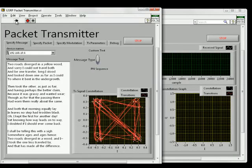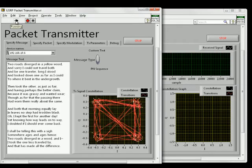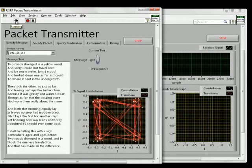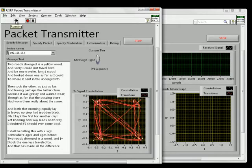First, we'll run the transmitter. A poem by Robert Frost, whose initials are RF by the way, is being transmitted using 4QAM or QPSK.